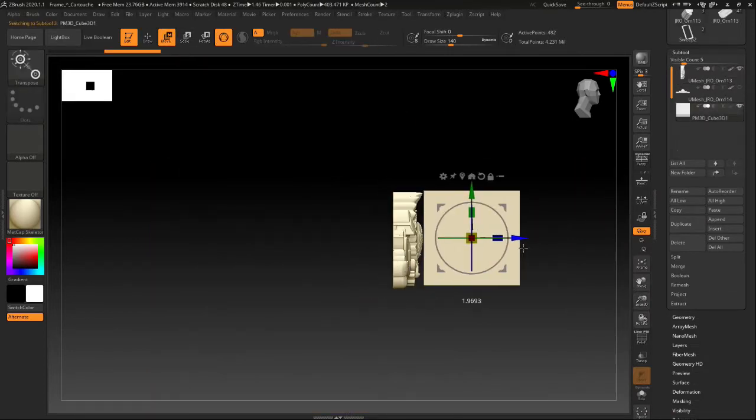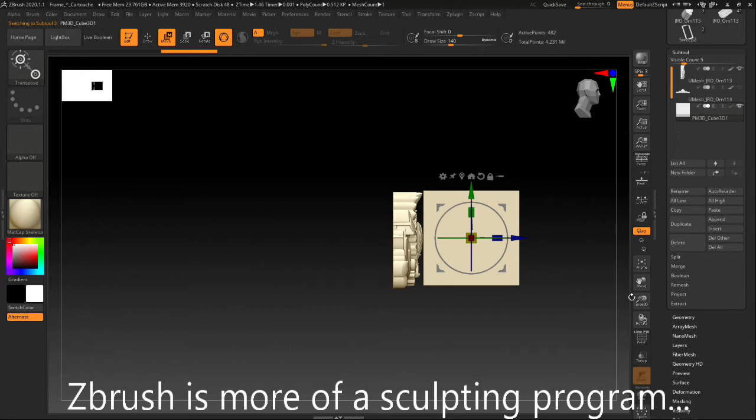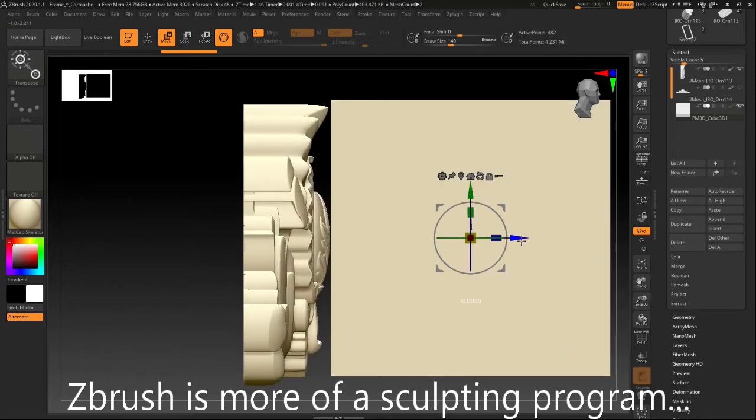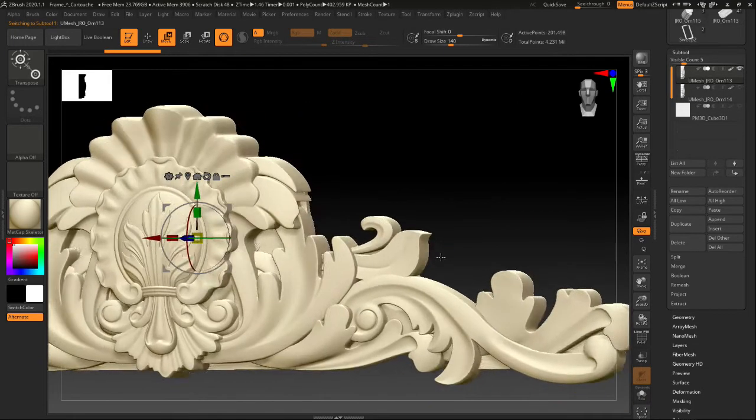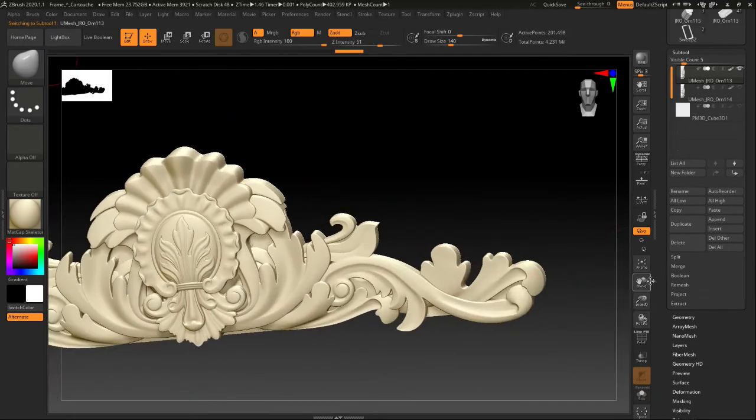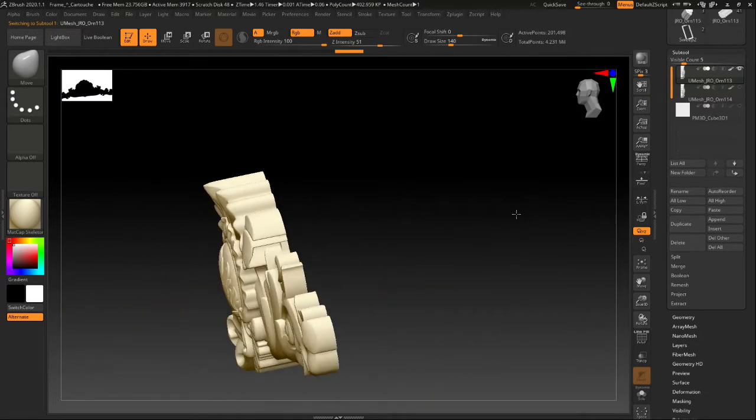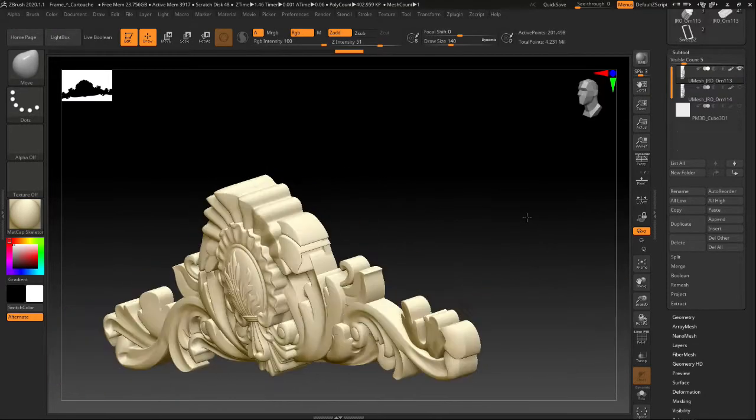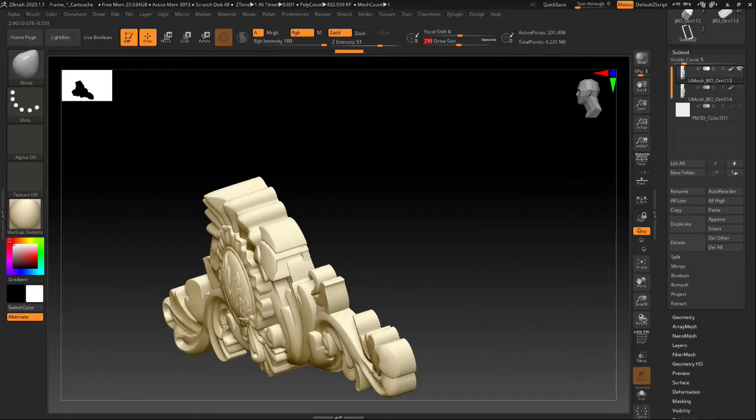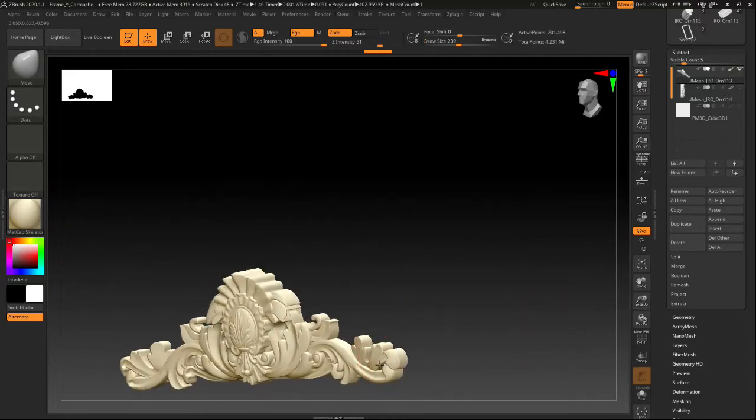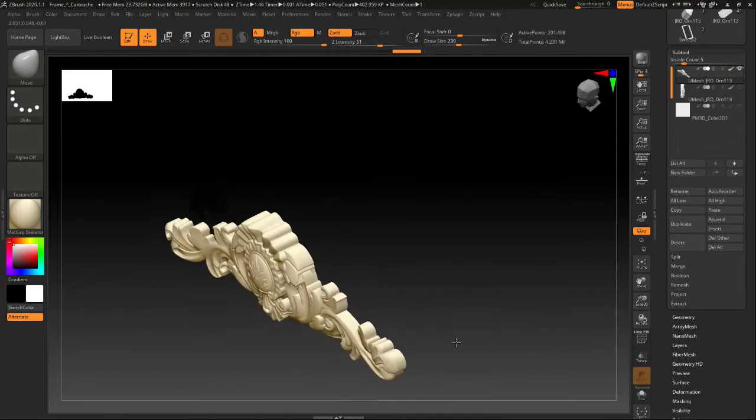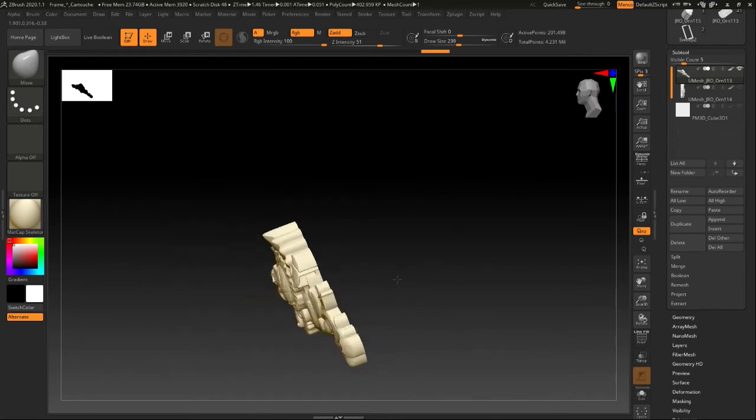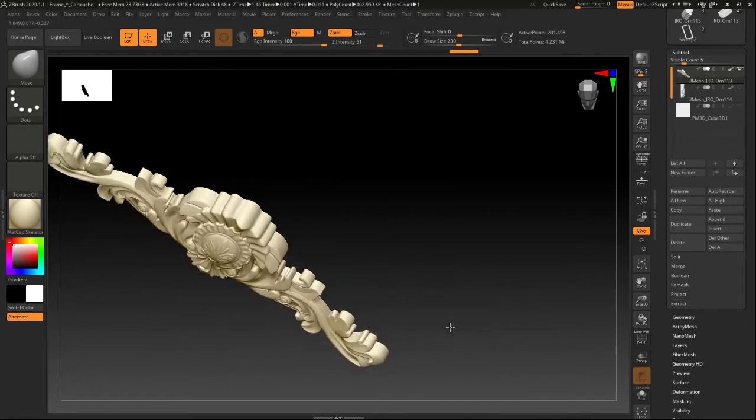And ZBrush here, which is a modeling program, is basically, well, there's nothing really basic about it, to tell you the truth. It's pretty powerful. And what I'm doing here is nothing compared to what some of the wizards out there are doing with this. All I'm doing is just nudging things, moving things now.